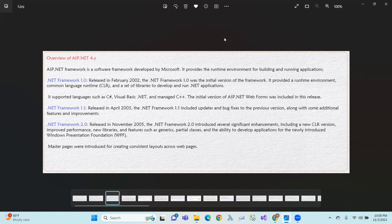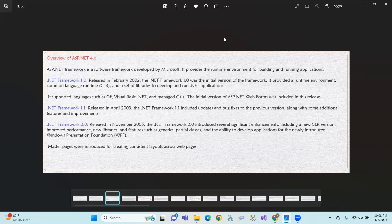ASP.NET framework is a software framework developed by Microsoft. Microsoft added the framework for building and running applications. The first version, .NET Framework 1.0, was released in February 2002. It provides a runtime environment like CLR — Common Language Runtime — and a set of libraries to develop and run .NET applications.